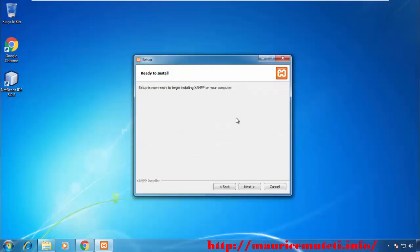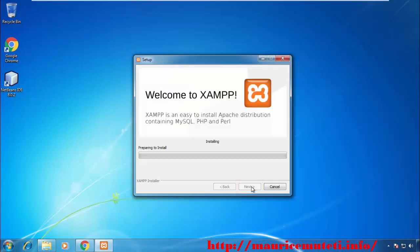On the Ready to Install window, click Next. Wait for the installation process to complete.